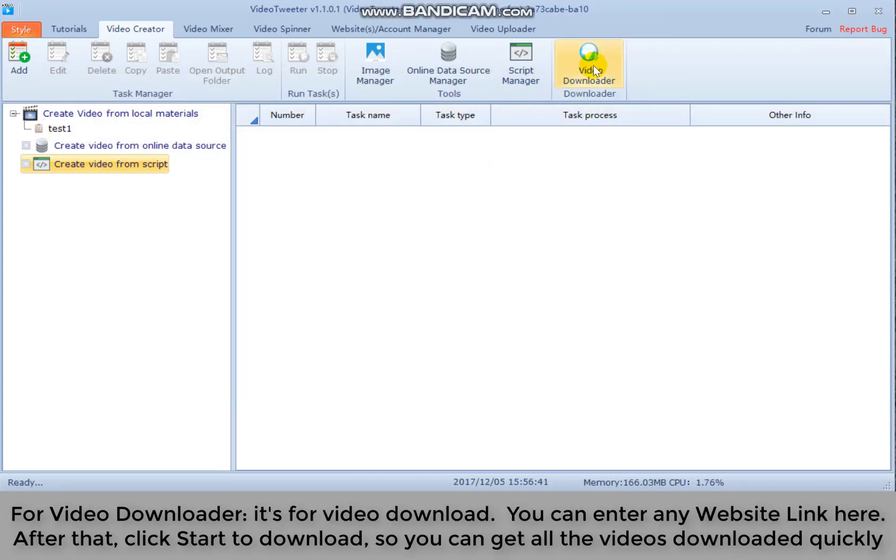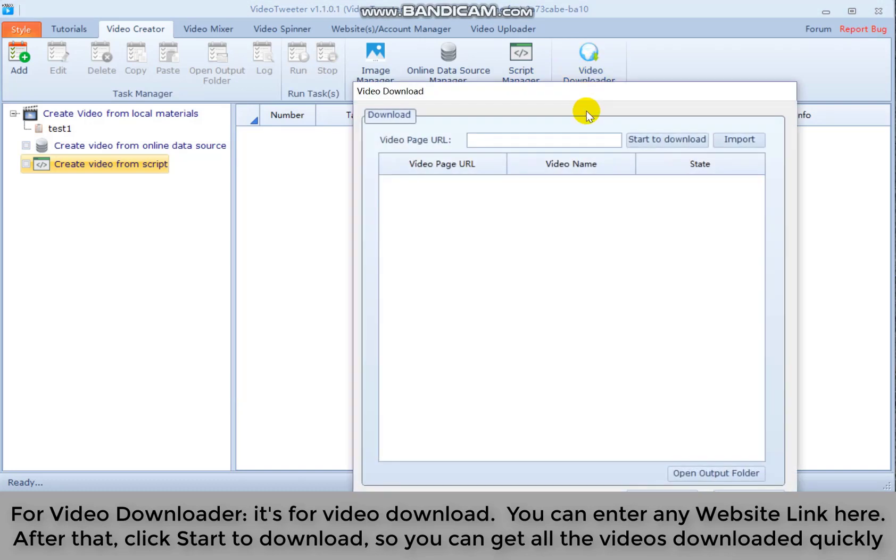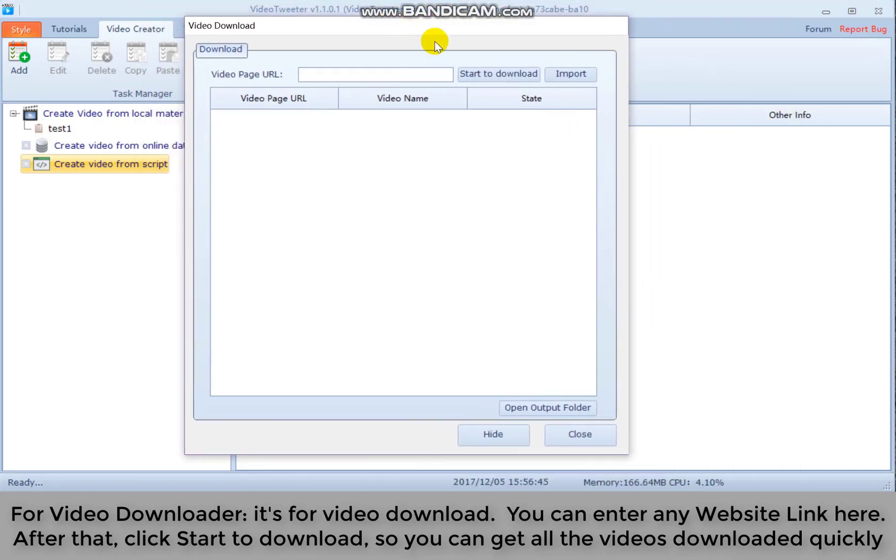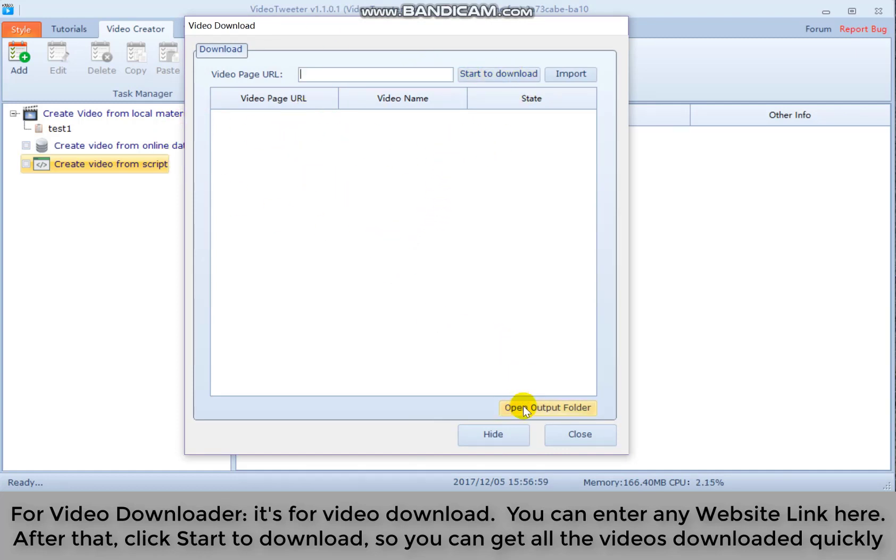For video downloader, it's for video download. You can enter any website link here. After that, click start to download. So you can get all the videos downloaded quickly.